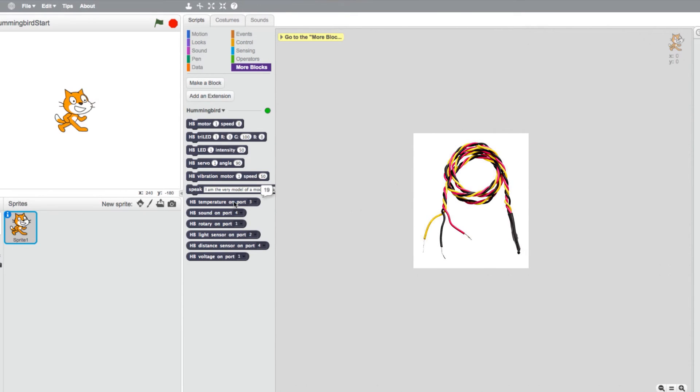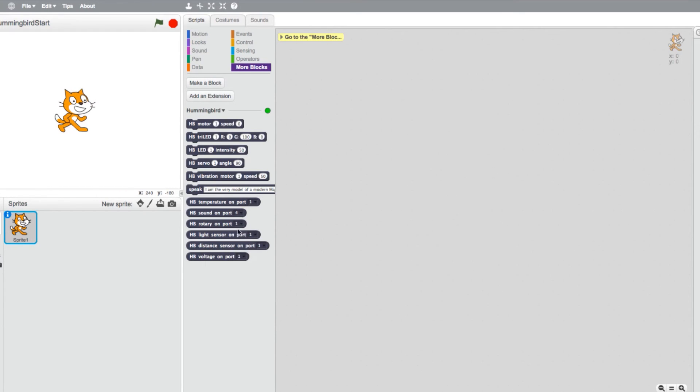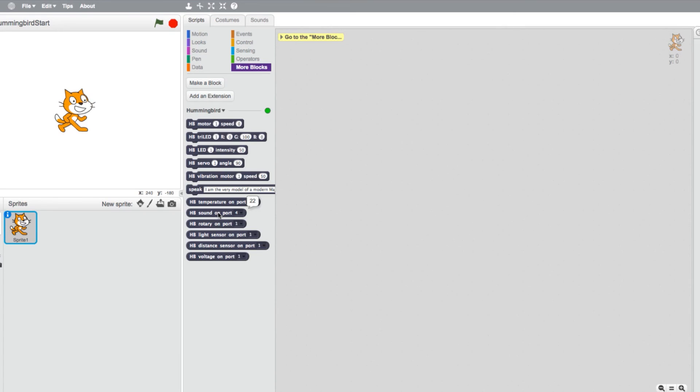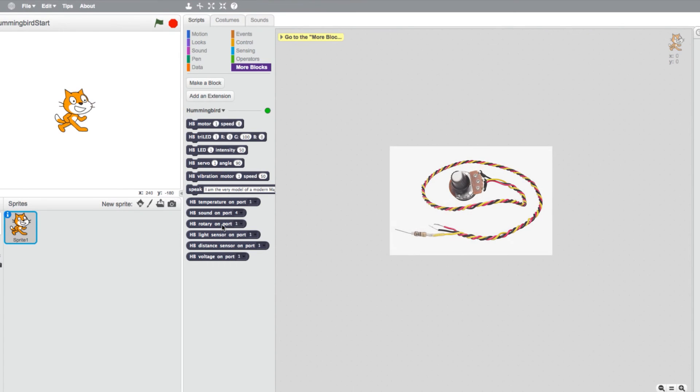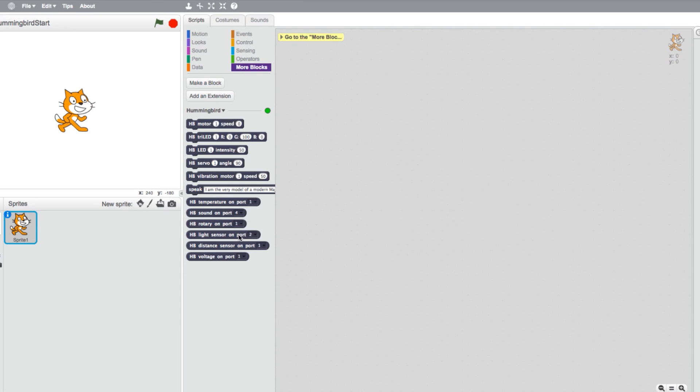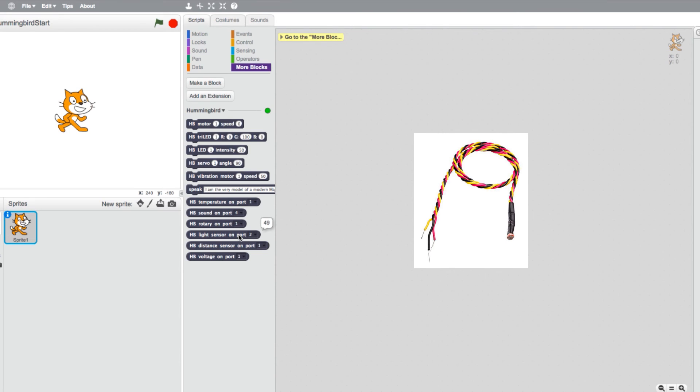The Hummingbird temperature sensor block returns the value in Celsius of a temperature probe. The sound sensor block returns the loudness of the nearby area with a value ranging from 0 to 100. The rotary block returns the value of the Hummingbird's knob, also ranging from 0 to 100. By sensing the amount of light in the room, the light sensor returns a value from 0 to 100 as well.